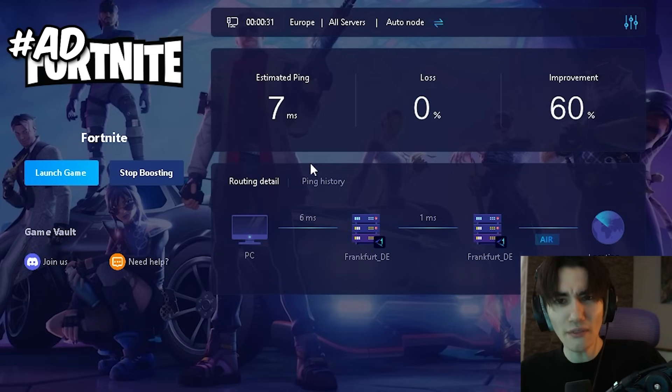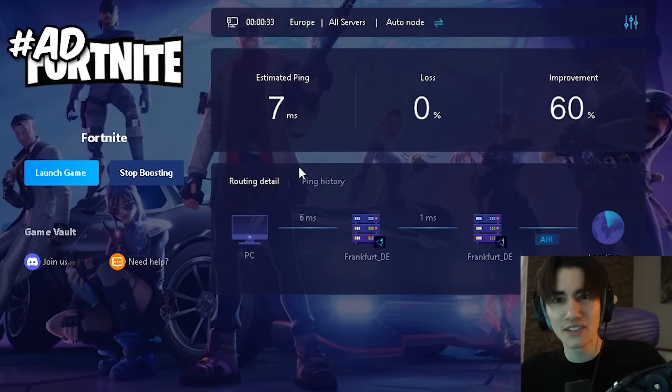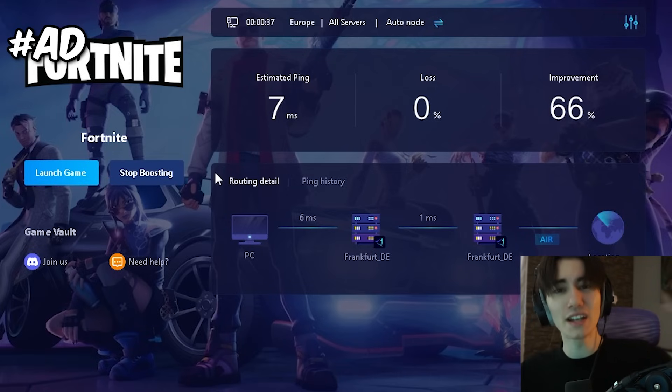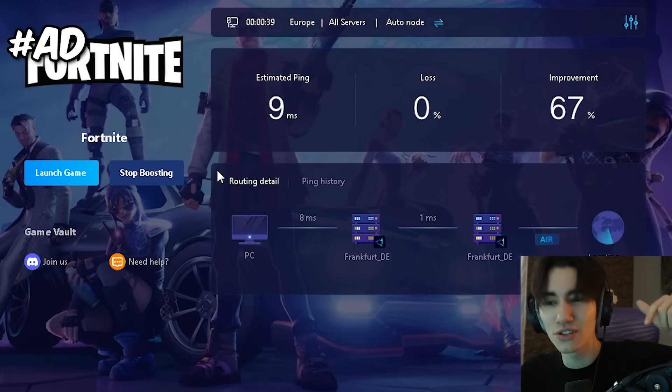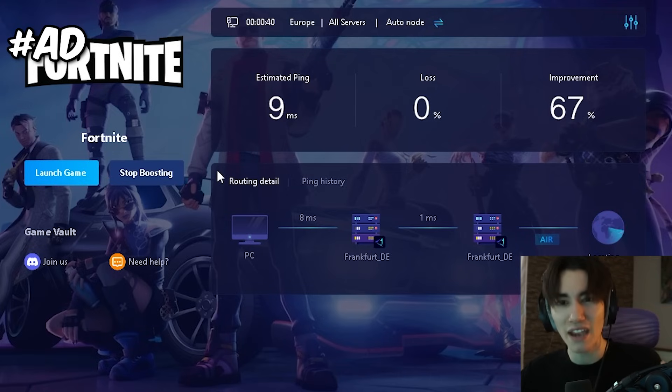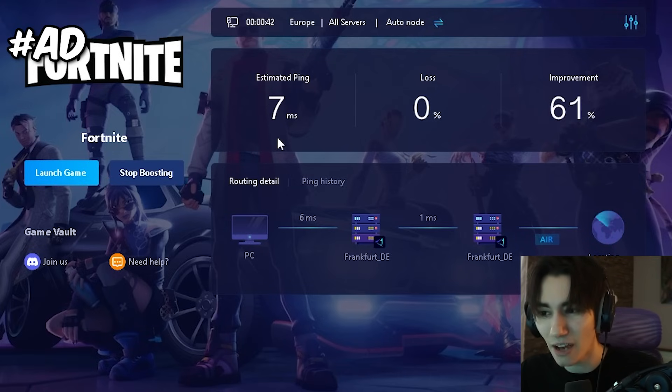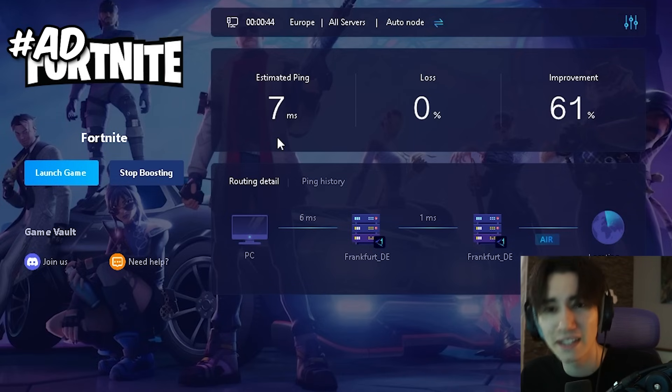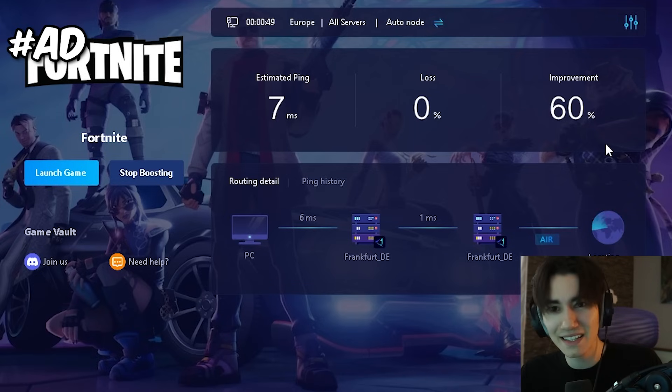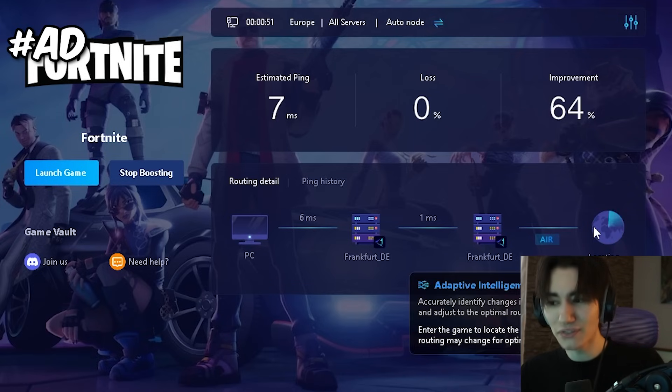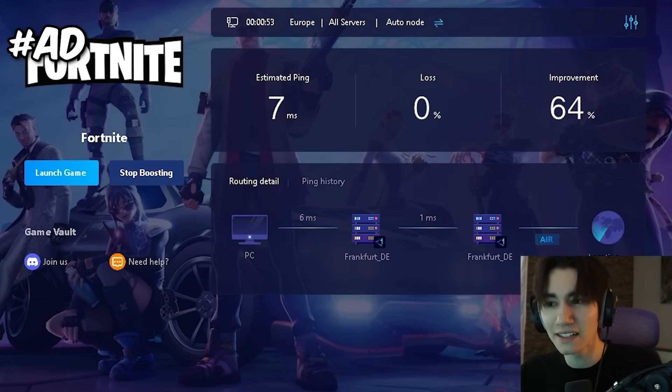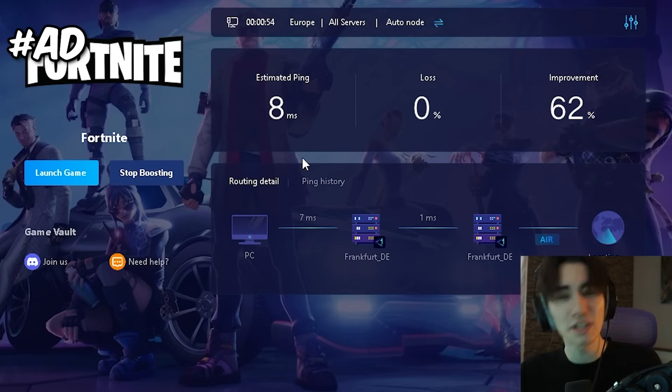Did you ever wonder how all of your favorite Fortnite pros get super low ping in-game? Well, this is the gear booster which you can try it for absolutely free with the link in description. Even Mero, the FNCS winner, was using it, and it helped me to get only 7 milliseconds of latency in Fortnite, which is already an improvement of 60%.